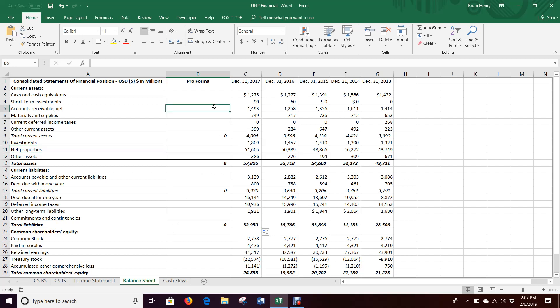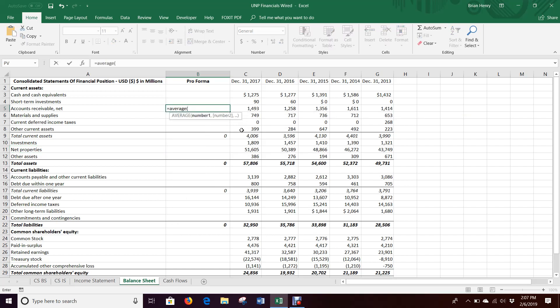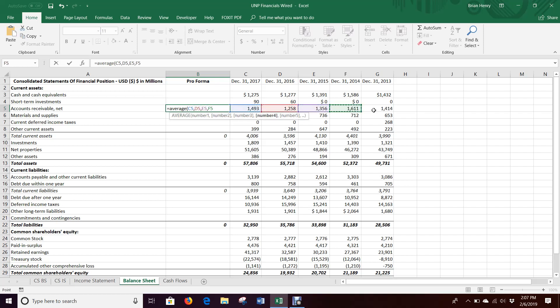So I'll start here with accounts receivables, and I'm going to do equals average. So again, we're going to do average percentage of sales. And so what I'm going to want is all these right here, and I'm going to do this in a particular way. You can come up your own way if you want.